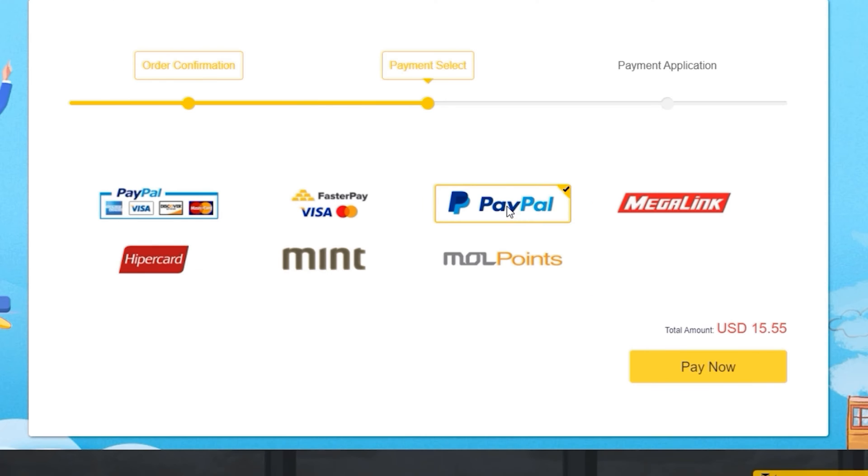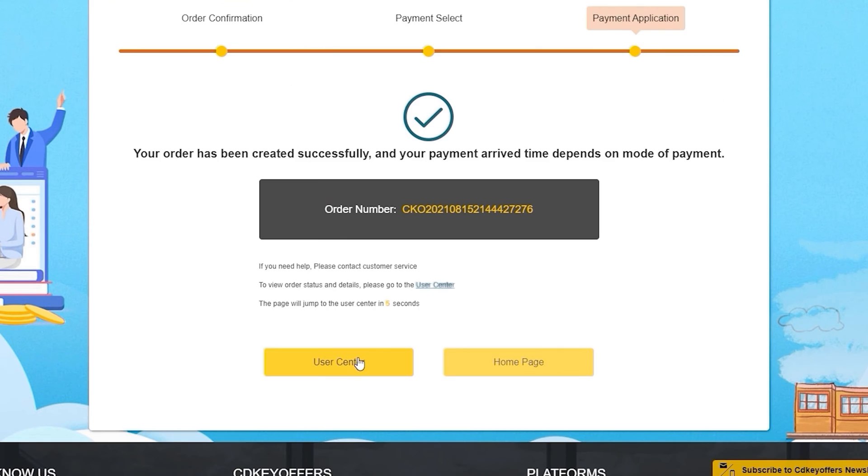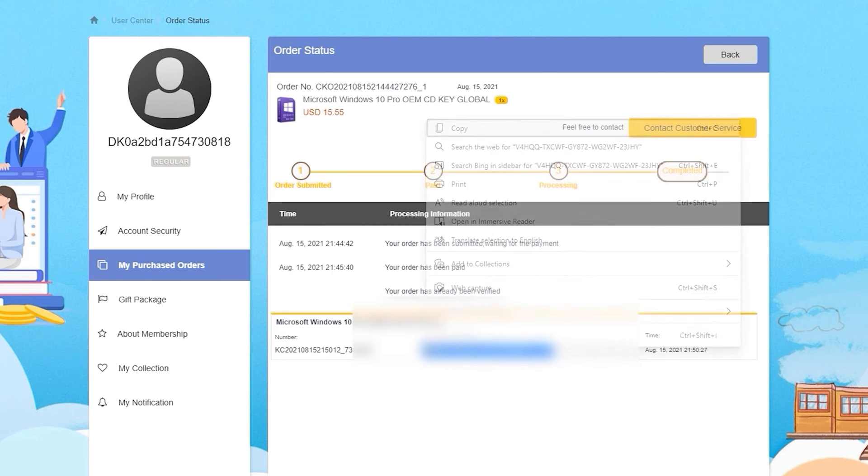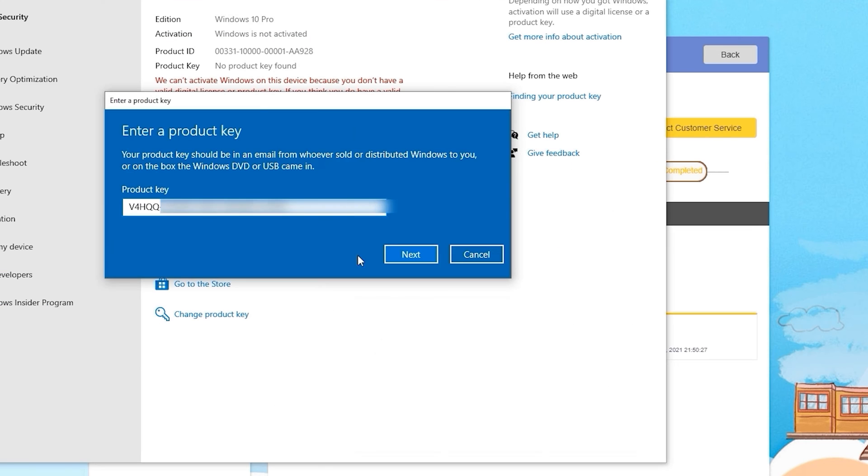Then enter your payment details and you should immediately receive the key once the payment has been confirmed. After receiving the key, you can then activate your software or games instantly.